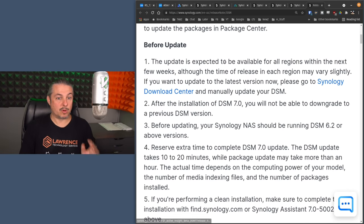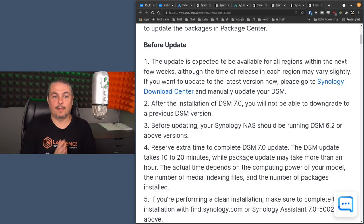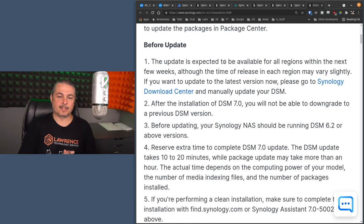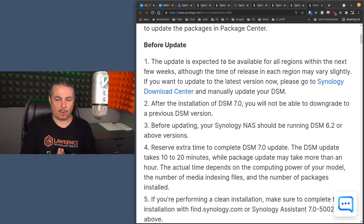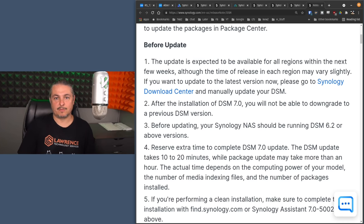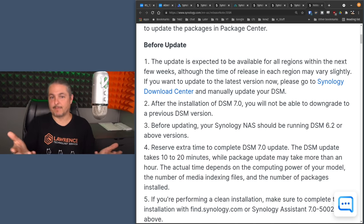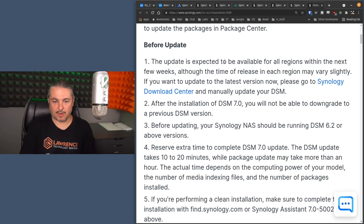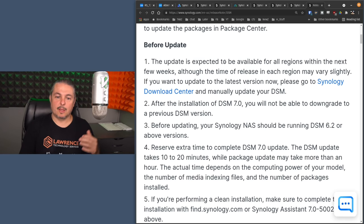But let's go to before you update. The update is expected to be available for all regions within the next few weeks. So if you are not seeing an update for your system, as it says here, wait a few weeks.